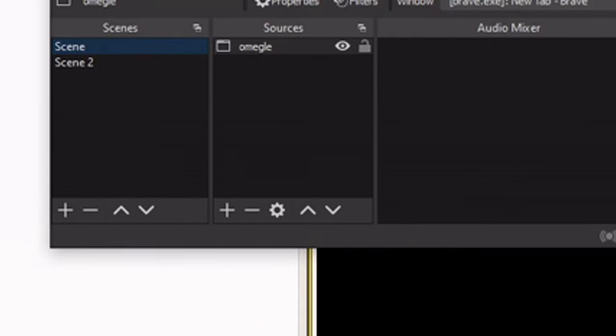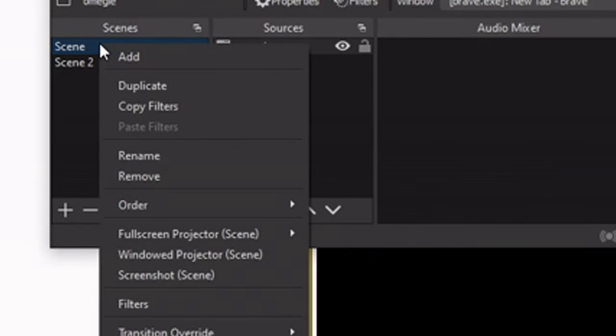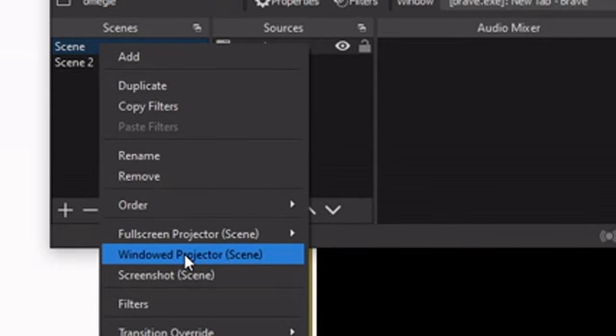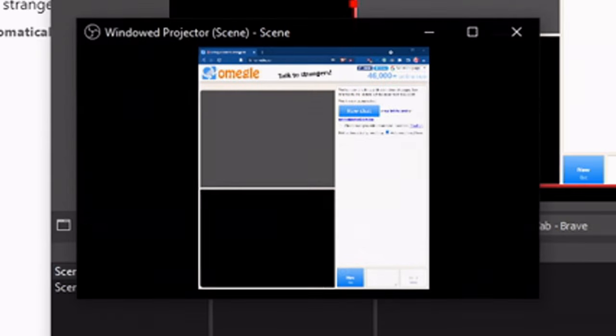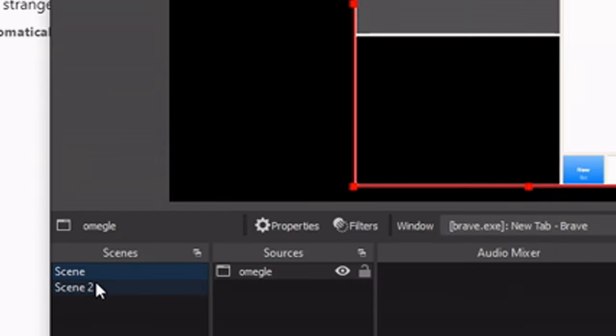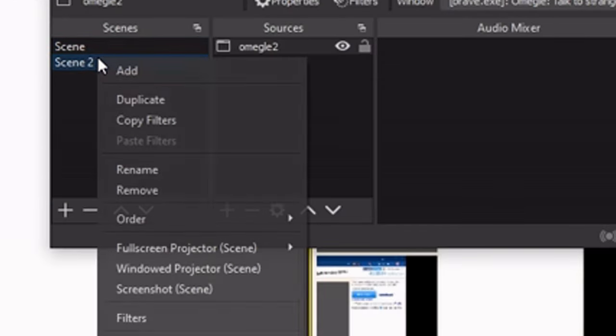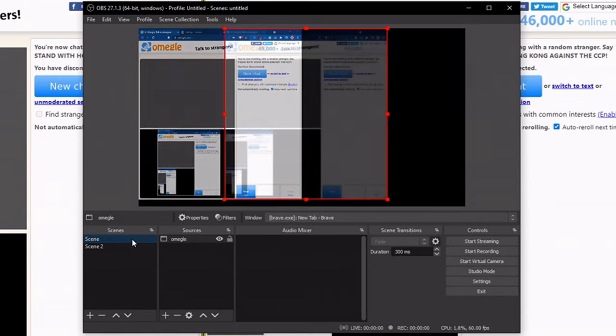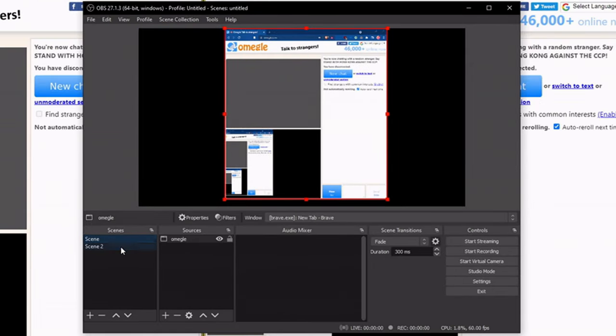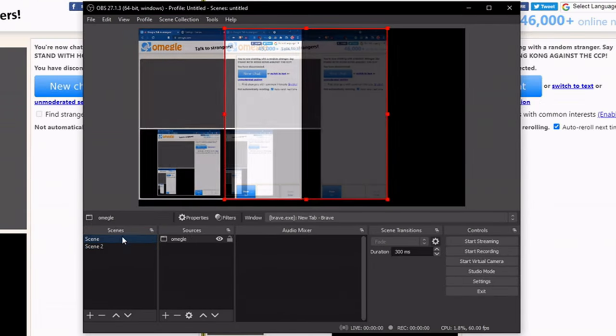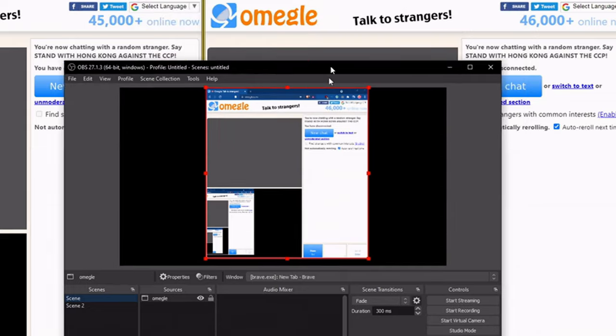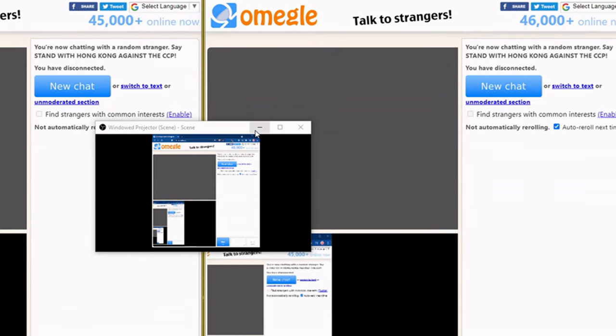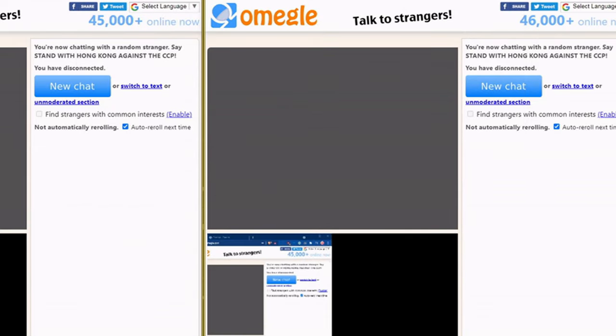To solve this issue, right-click both scenes, then go to window projector. Do the same for the second scene. Now you're able to switch scenes and they will both appear. We can minimize these two.